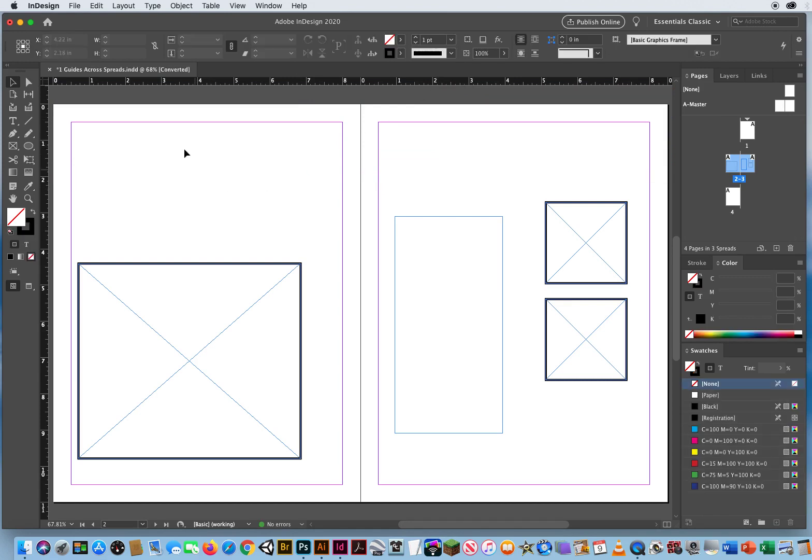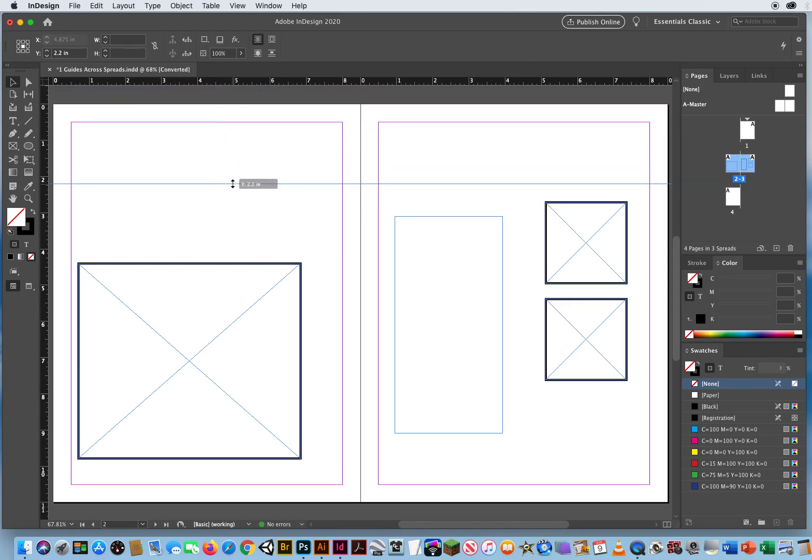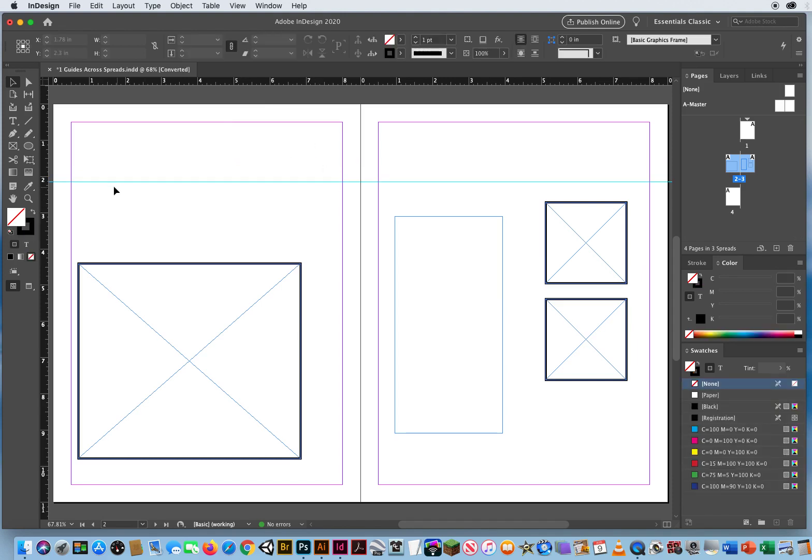But my goal is to get one guide that goes all the way across. And all I have to do for that is hold my Command key. And now the guide goes all the way across. I will command these guides to go all the way across. Command key. When I click outside, now I've got my light blue guide going all the way across.